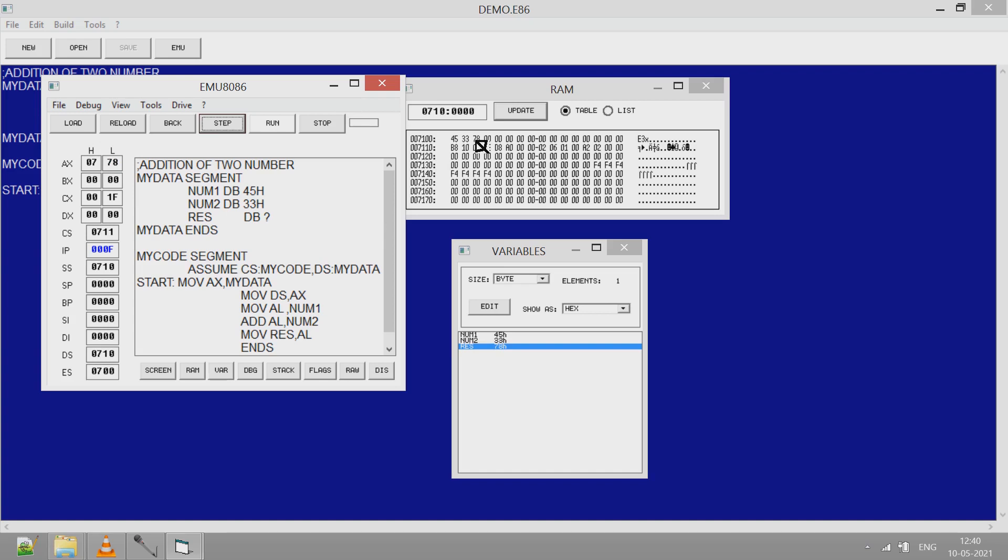So this is how you can run your program in emulator EMU8086. Thank you very much.